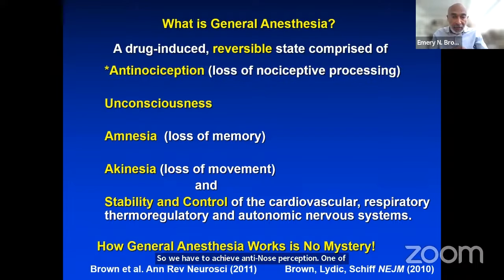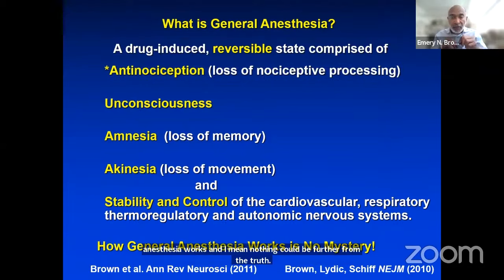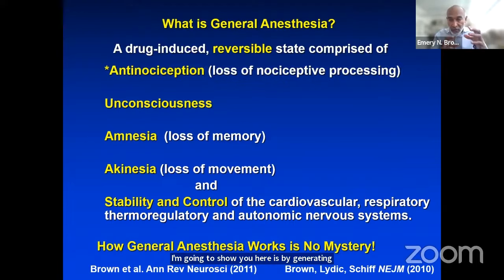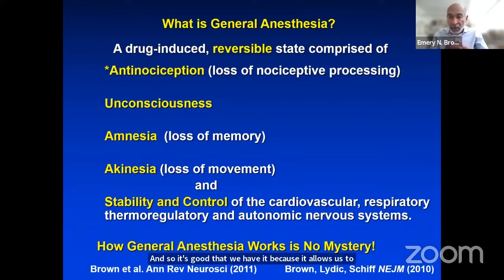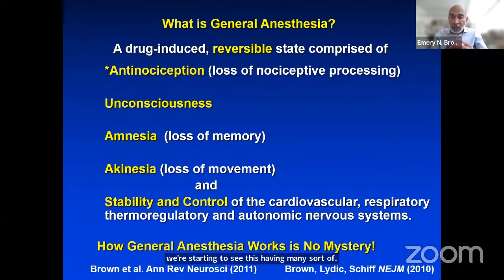One thing commonly said is that it's not clear how anesthesia works — but nothing could be further from the truth. There are multiple ways in which the drugs alter dynamics within the brain. One principal way is by generating oscillations that impair the ability of various brain regions to communicate. It's good that we have it — it allows us to take care of patients for surgery or invasive diagnostic procedures — but we're also seeing distasteful side effects we'd like to reduce, particularly in older patients.